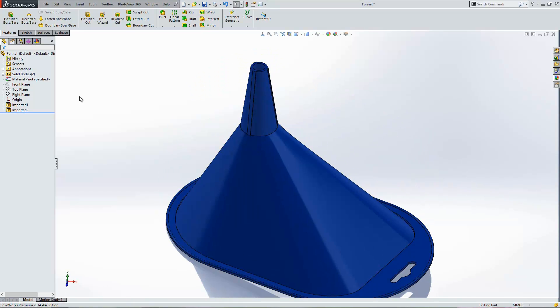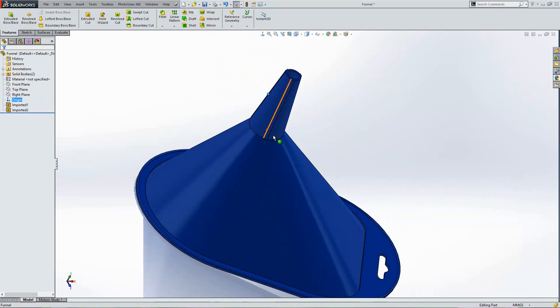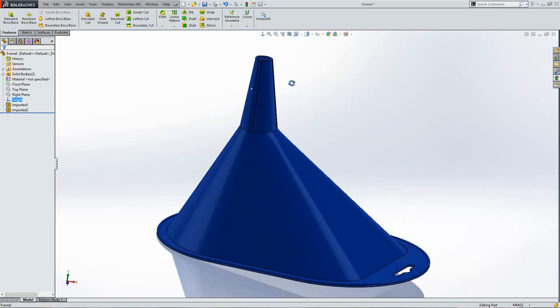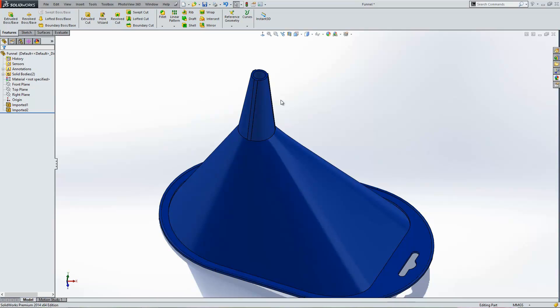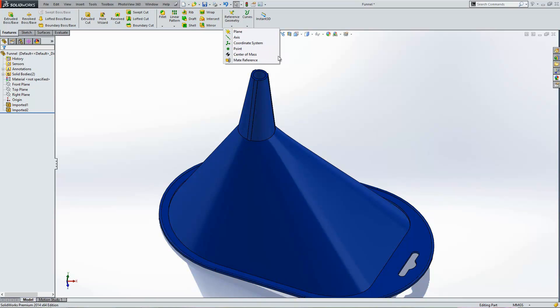You'll notice my origin point as well is halfway up the actual neck of this funnel here which seems like a rather odd position for it to be. So what I can do is I can go about repositioning that origin by exporting the file and then reading it back in again. I'm going to export it with the coordinate system at a different position.